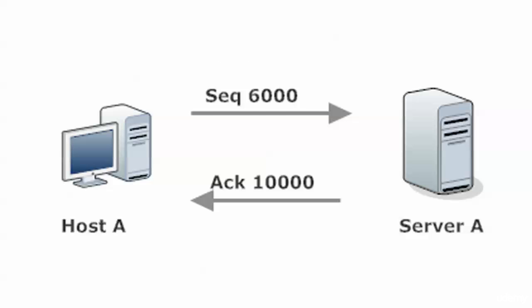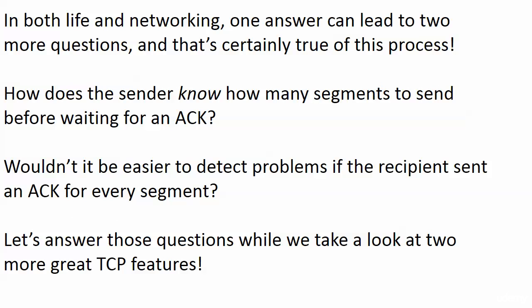So a couple of questions probably come to mind just when you're looking at that, because in life and networking, one answer can lead to two more questions. And that's certainly true of this process, because the first question I had when I saw this was, well, how does the sender know how many segments to send before it has to get an acknowledgment? Is there a number and how do I set that number? And also, wouldn't it be easier and faster to detect problems if the recipient sent an ack for every segment? Wouldn't that make more sense?